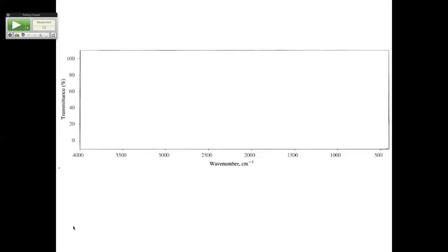Where do double bonds come? Right around 1,600 is C double bond C. I usually remember 1,700 as carbonyl. If the carbonyls are esters versus carboxylic acids versus ketones, they're shifted a little bit, but typically you don't have to know the exact values. Your double bonds for benzene rings are right around there too.